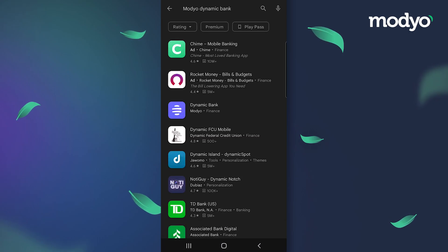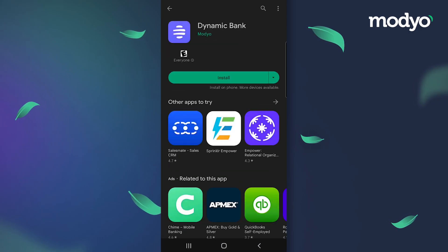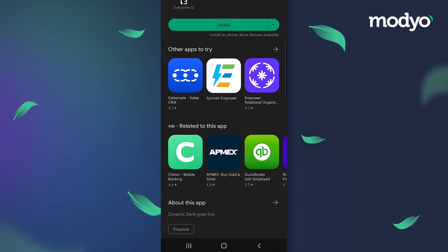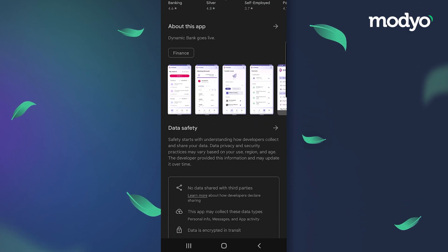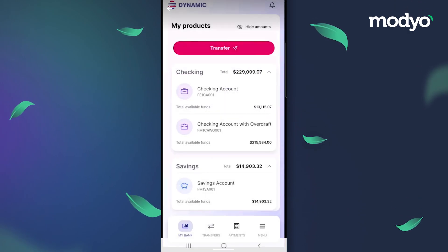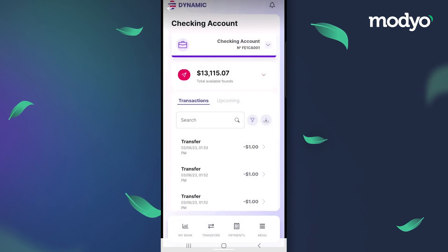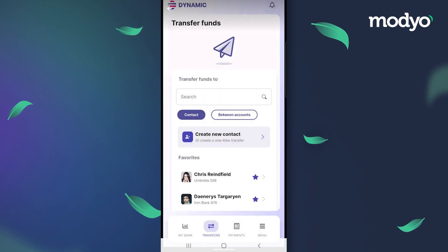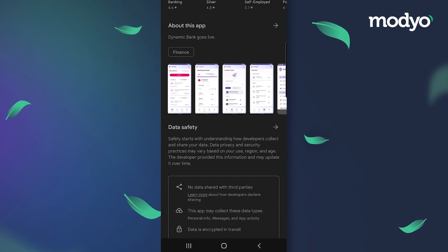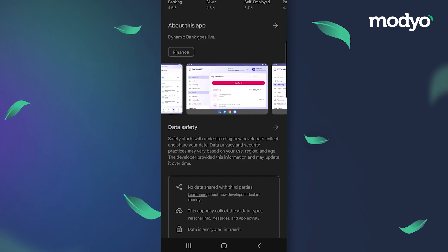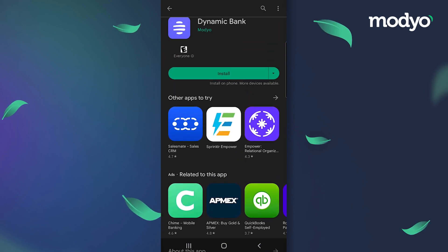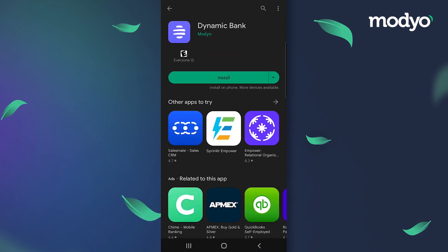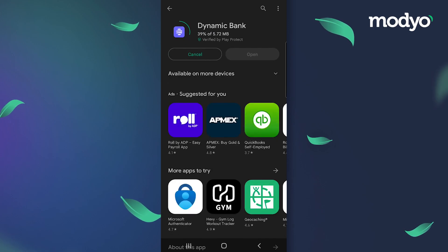We see our publicly listed app for Dynamic Bank. Dynamic serves two purposes: the first is to showcase some of the use cases that can be designed, developed, and integrated using Mojo's composable front-end platform. The second is to provide our clients with a baseline set of financial experiences that they can adapt to accelerate the time to market of new digital products.